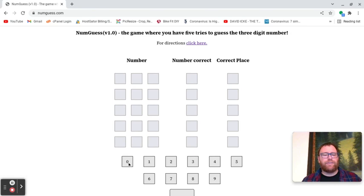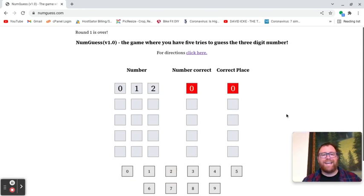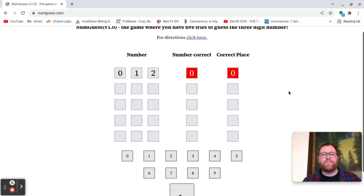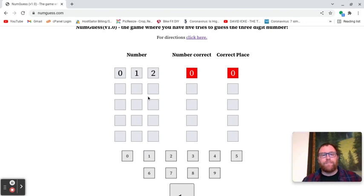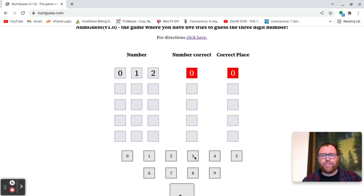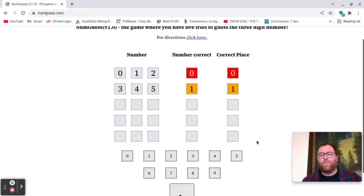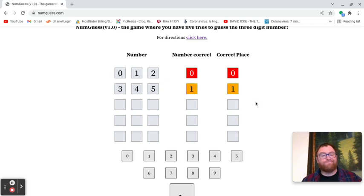So I'm going to do, let's just 0, 1, and 2. And I see here that none of those numbers are correct, and obviously none are in the correct place because I have no numbers that are correct. But what that tells me is the number does not contain 0, 1, or 2. So let's try 3, 4, and 5. Well,